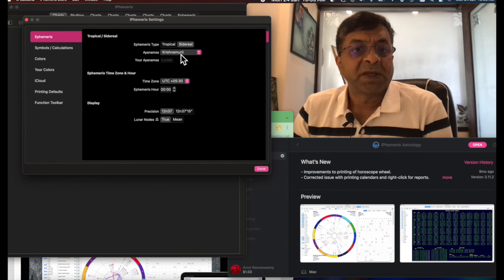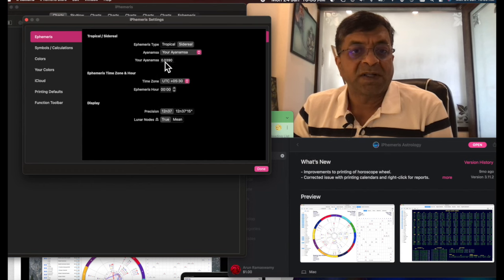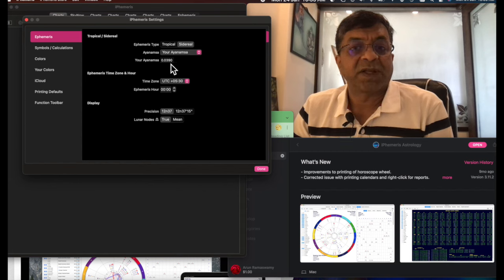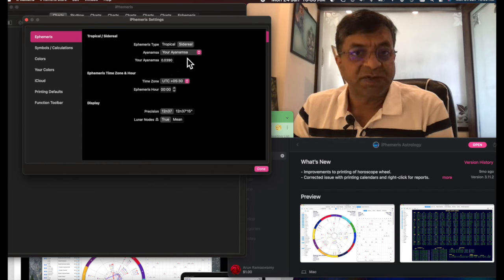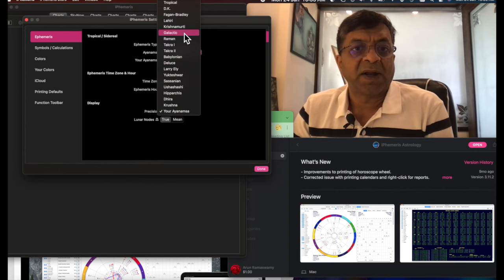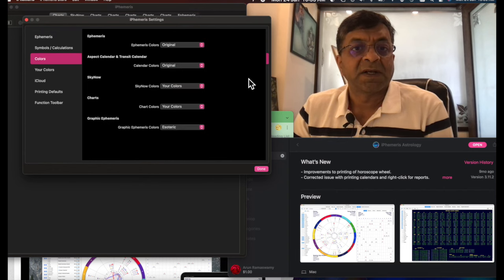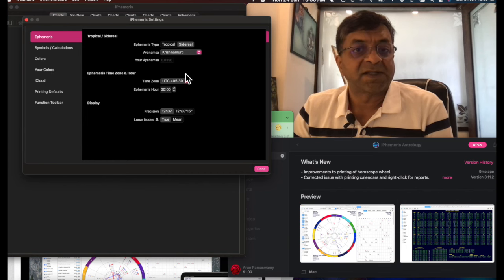Next you go to your Ayanamshas and then set it to 0.0390. You set this setting to 0.0390. Come back to Krishnamurti. And the rest of the settings you can do whatever you like. That doesn't affect the chart. That's the first part.